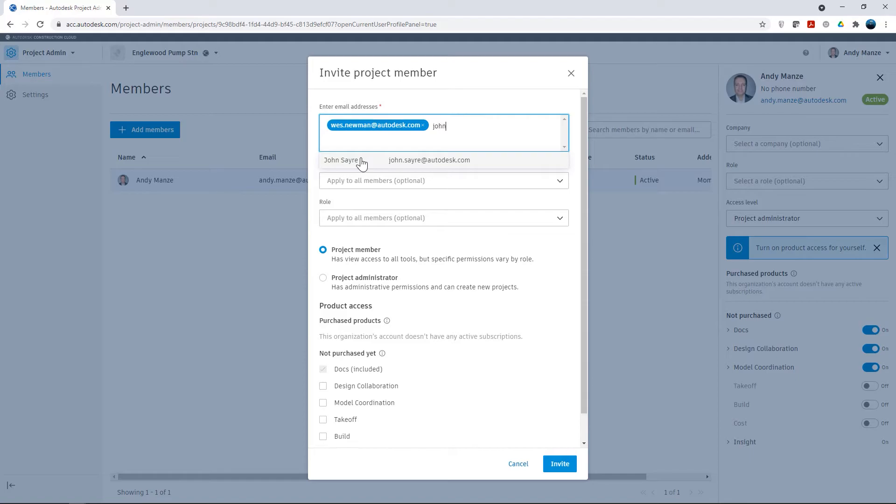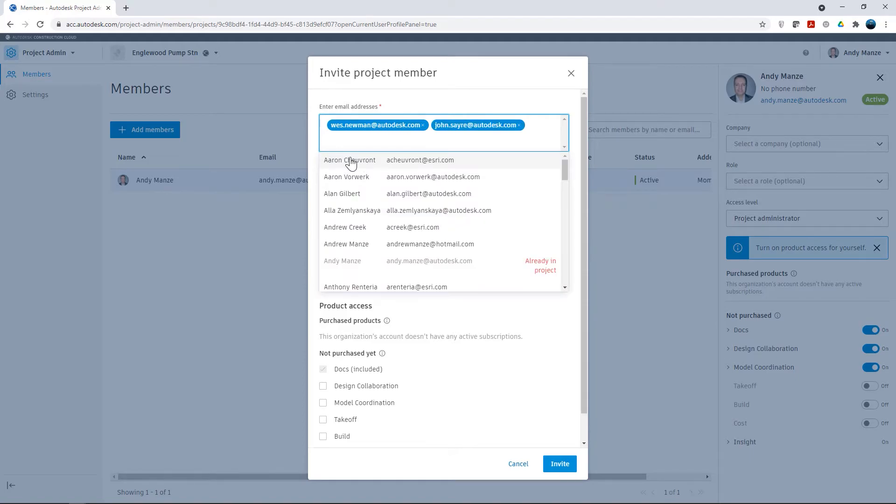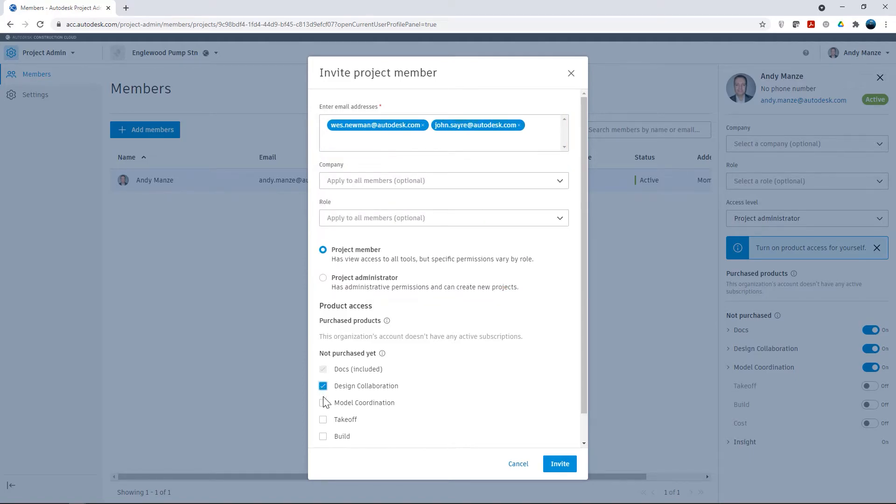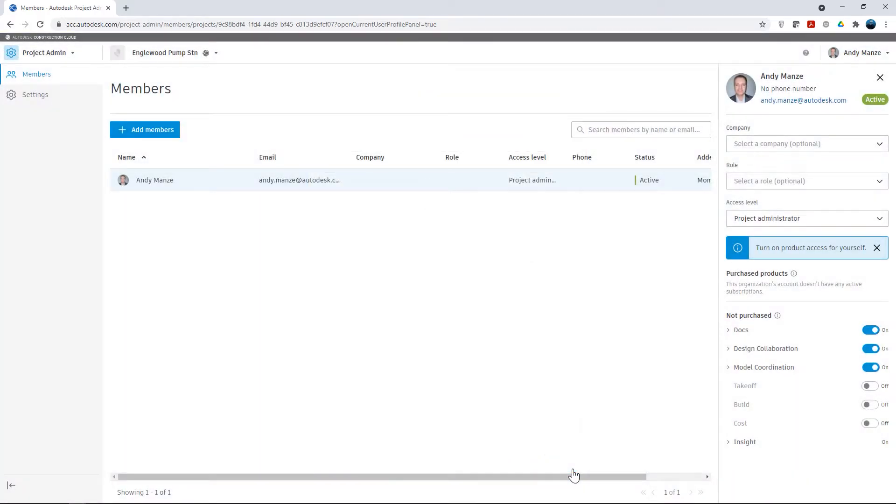Project access can be assigned through predefined company or role configurations or, as in this case, explicitly defined later in the process.